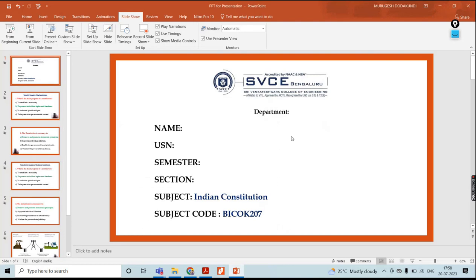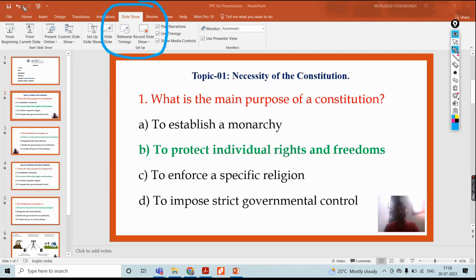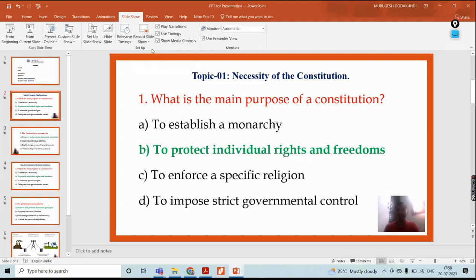Now I will show the actual process. This is what the slide looks like in my PPT. I will choose a particular slide. Since the Record option is in Slideshow and not directly visible here, I will go into Slideshow, then choose Record. Then I will click Record Current Slide.